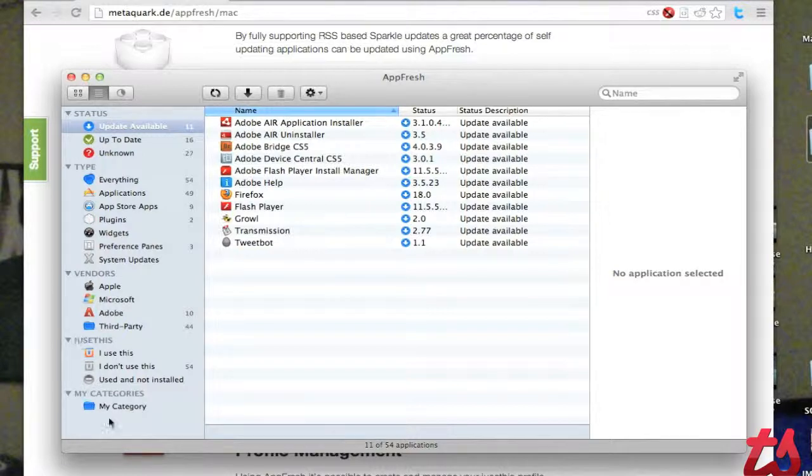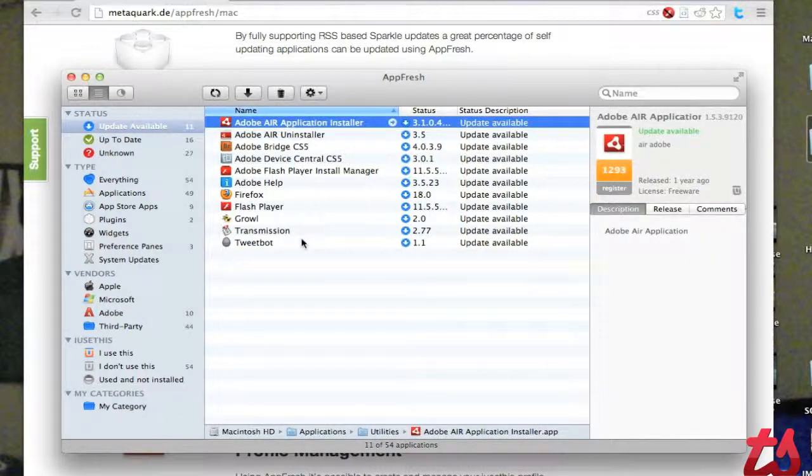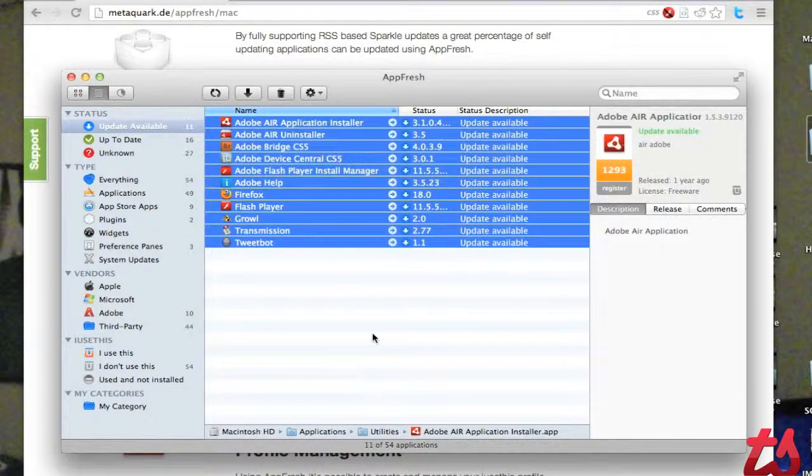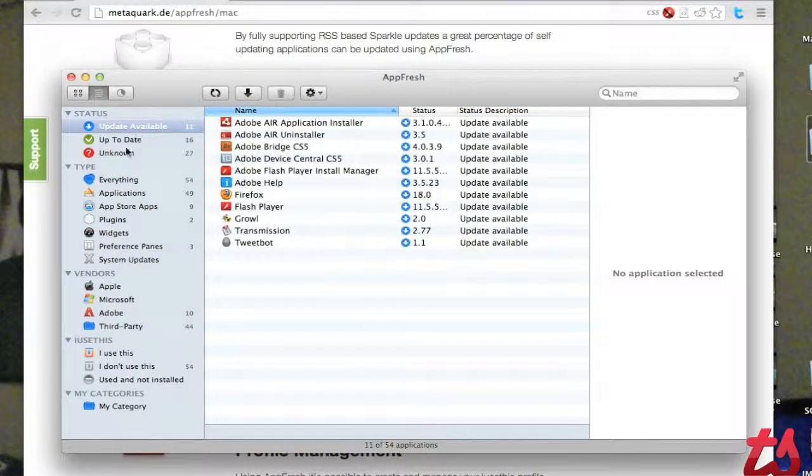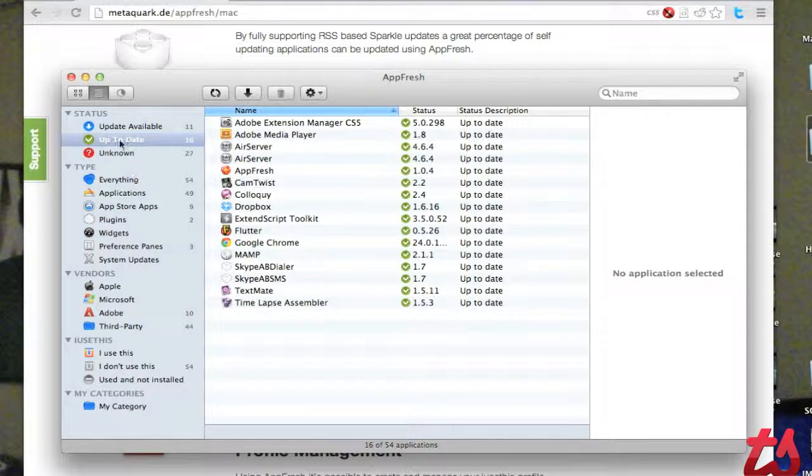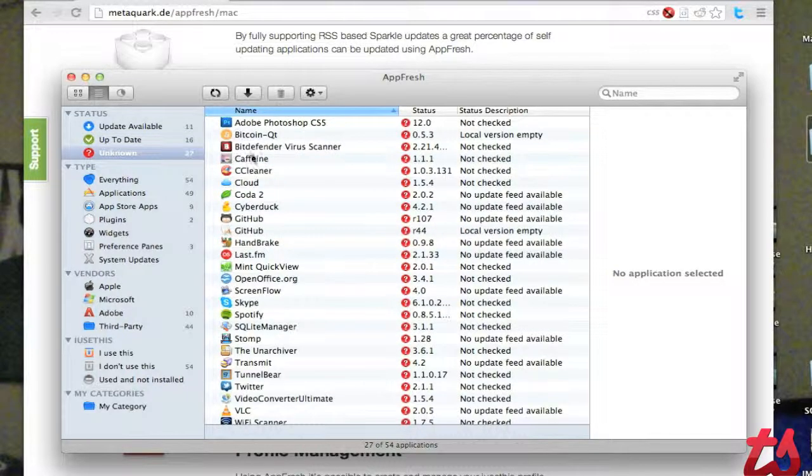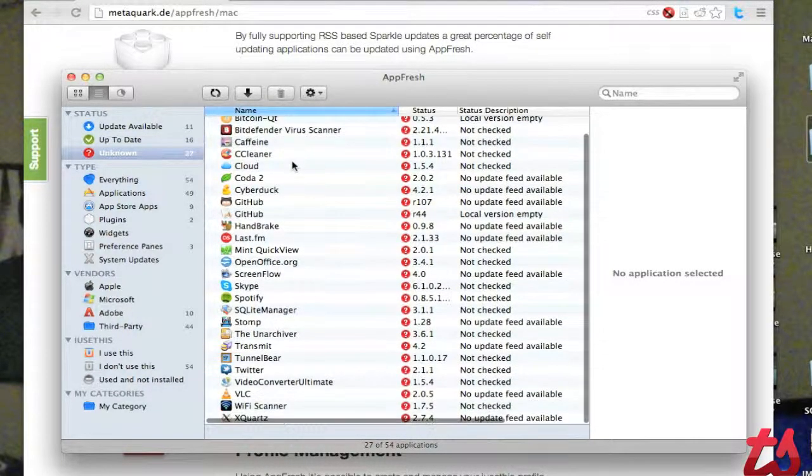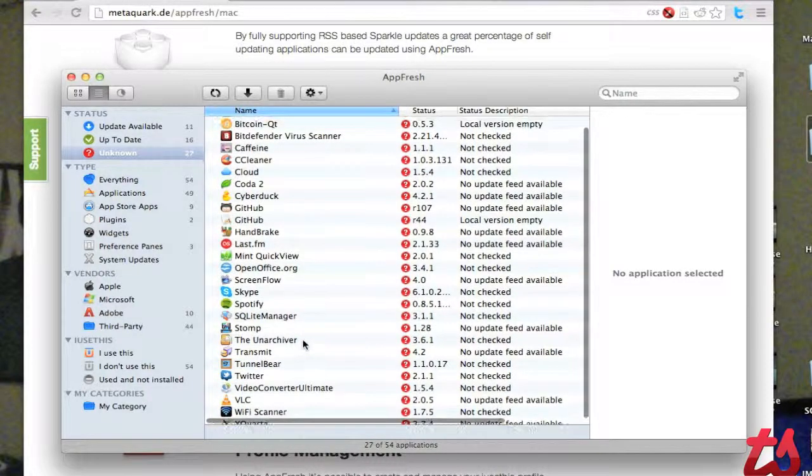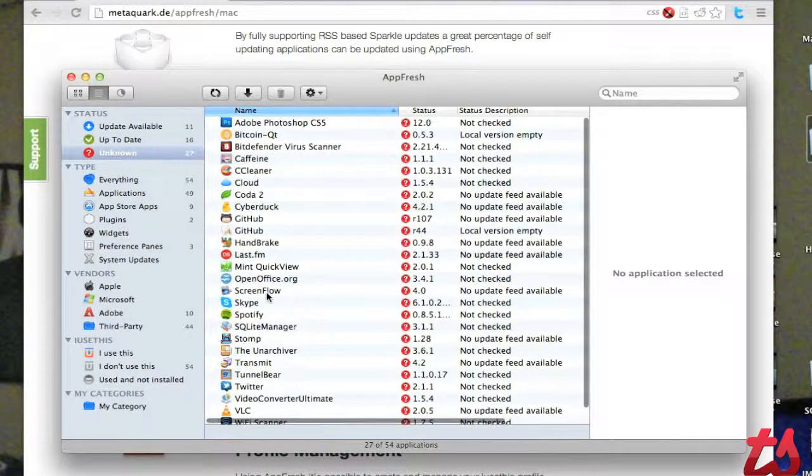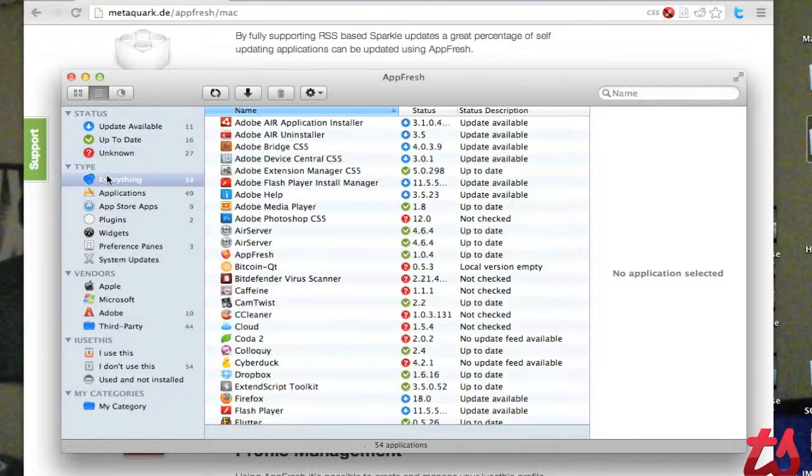So you can see it's launched up, scanned my applications on my computer, and all these applications have updates available. So here's a list of my up-to-date applications, and then these applications it either didn't check or had trouble checking. Many of these are in the iTunes App Store or outdated applications.